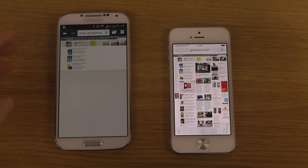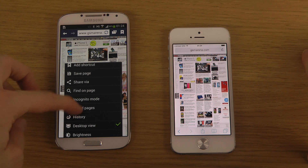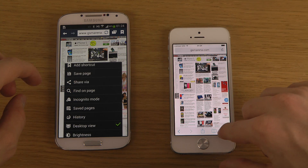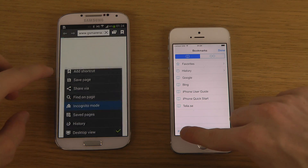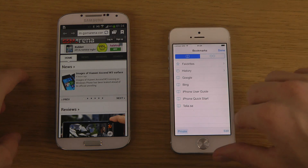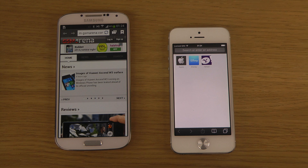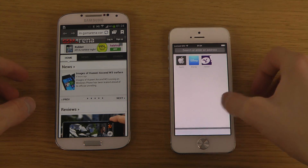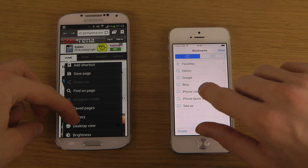Both browsers have other features, like incognito mode. If you go into private mode on both devices, the browser goes dark and you can browse without saving any history, which is nice. When you're finished, you can just untap that to exit private mode.